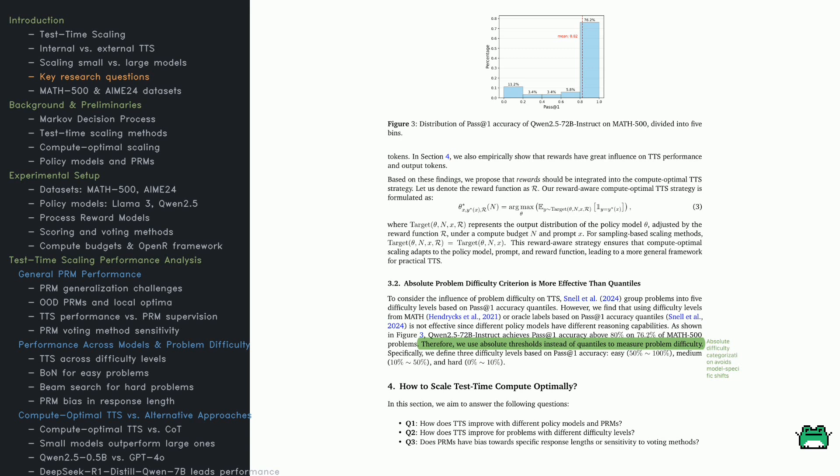It shows a large model's accuracy distribution on Math 500. Most problems, 76.2%, achieve over 80% accuracy, suggesting absolute categories are more reliable than relative quantiles, which vary across models.